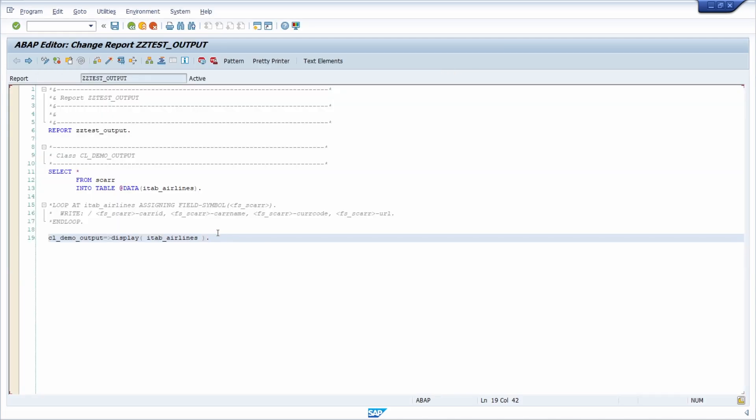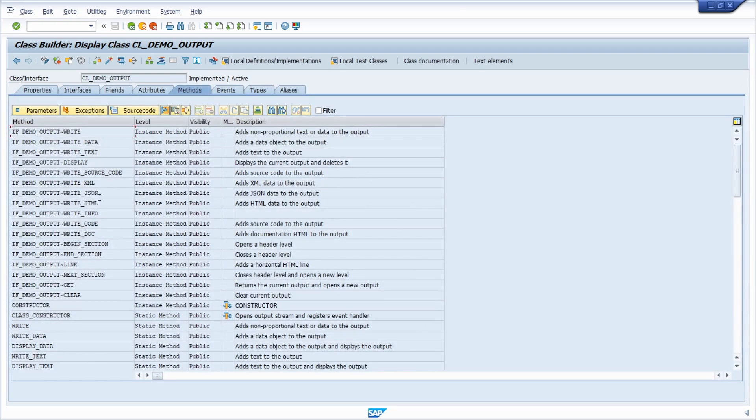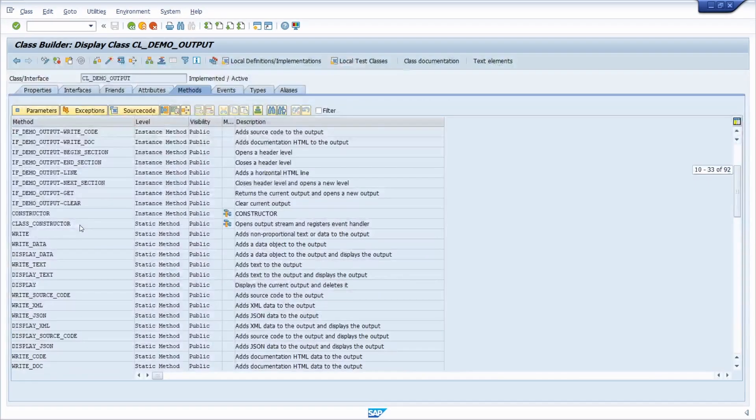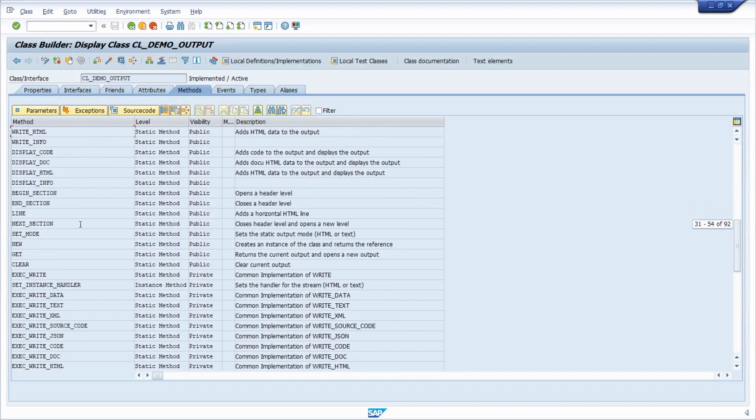That's basically all. Because of that, I would really highlight this great class CL_DEMO_OUTPUT. If we go through this, we see a lot of methods right here.